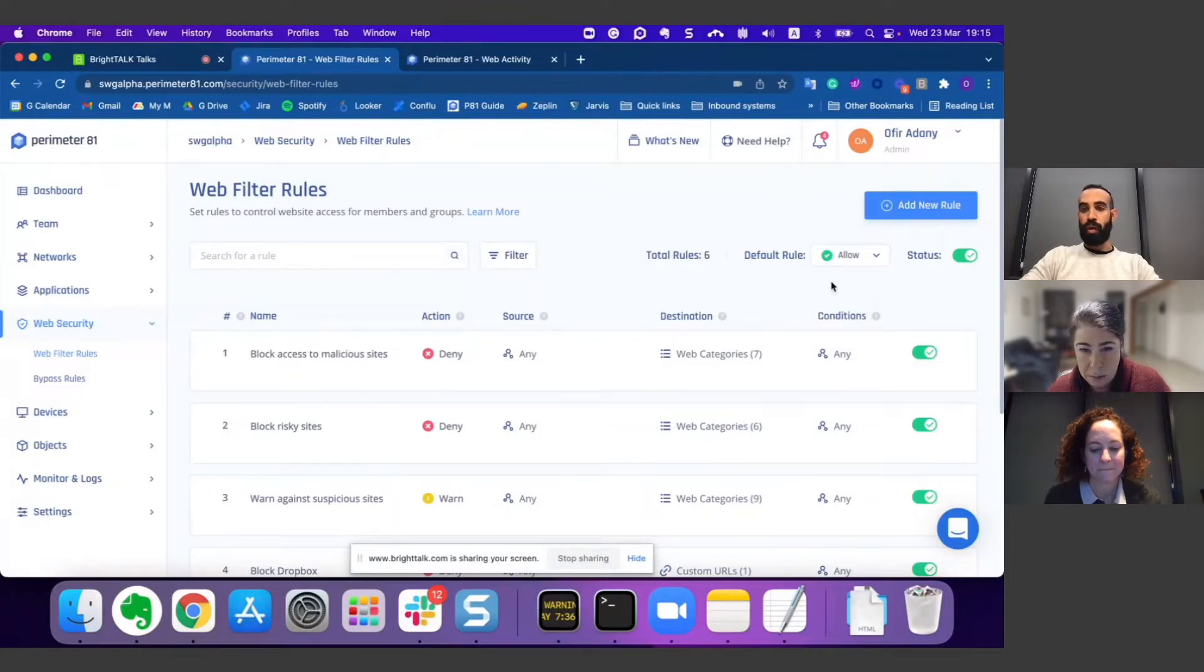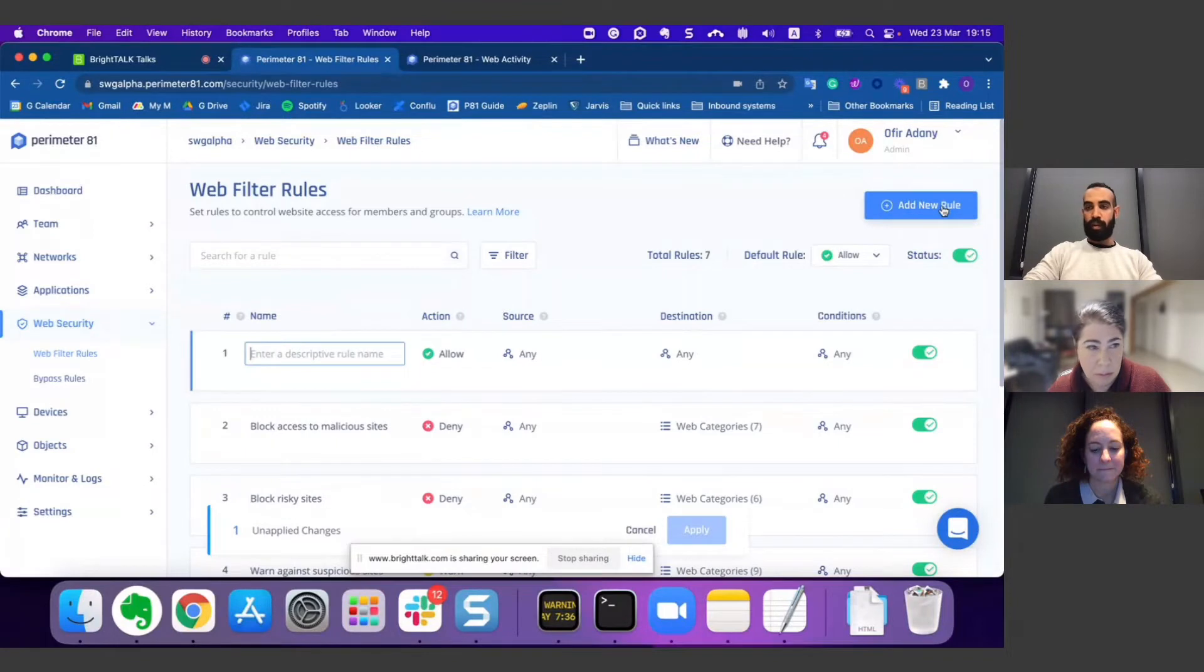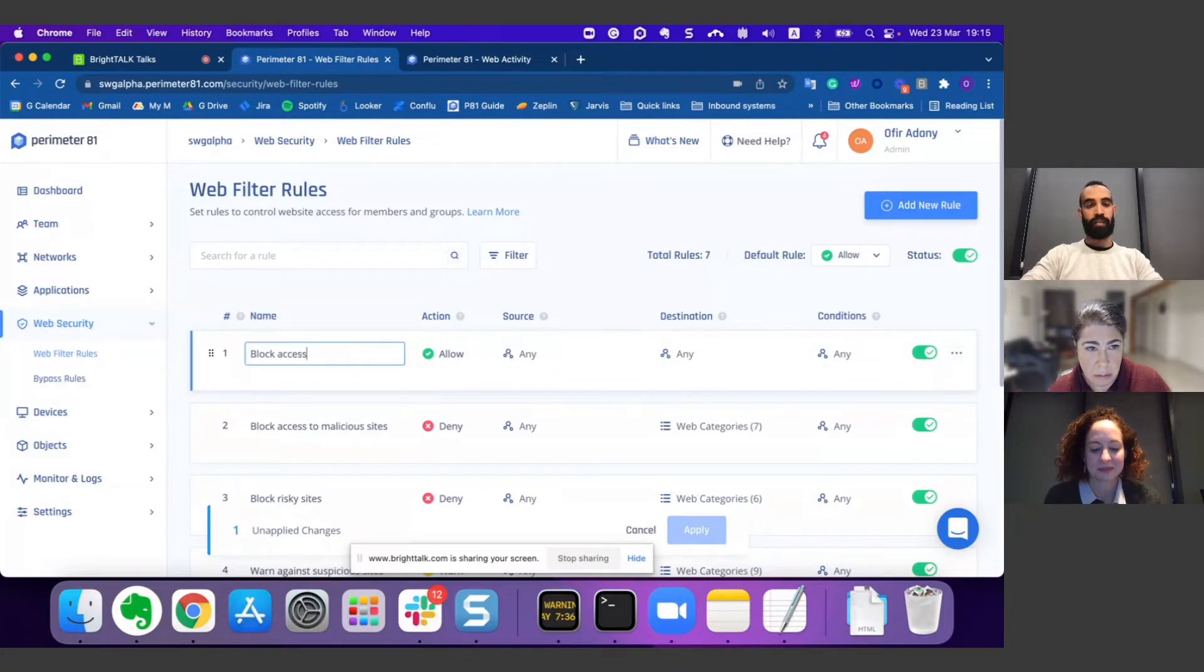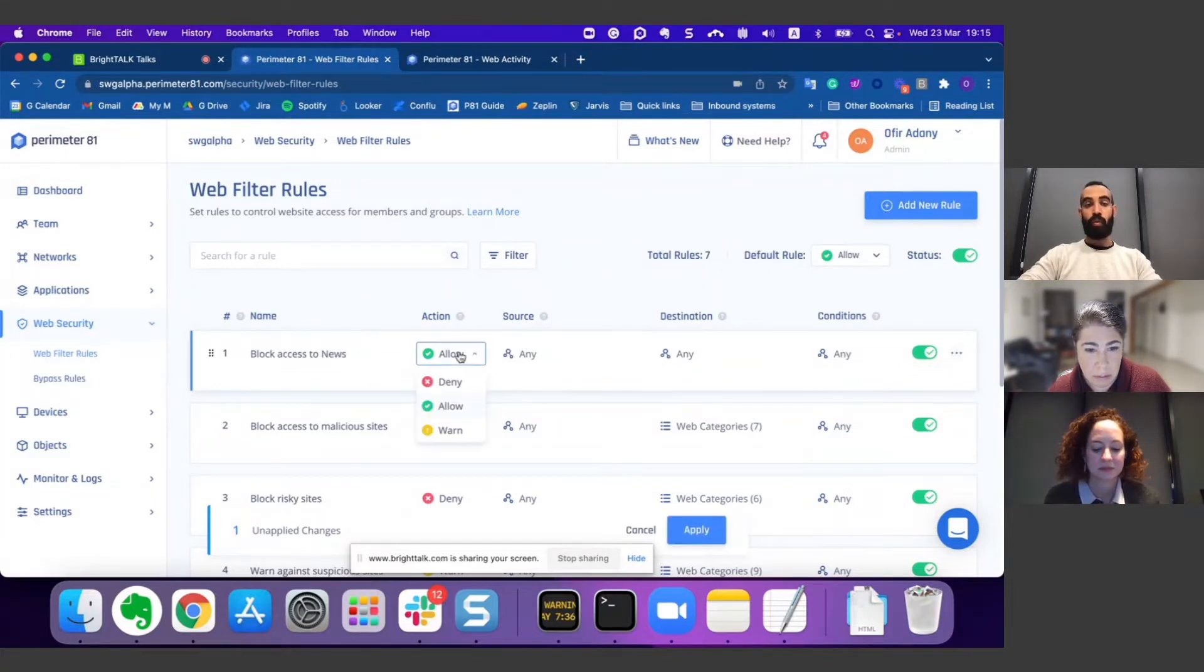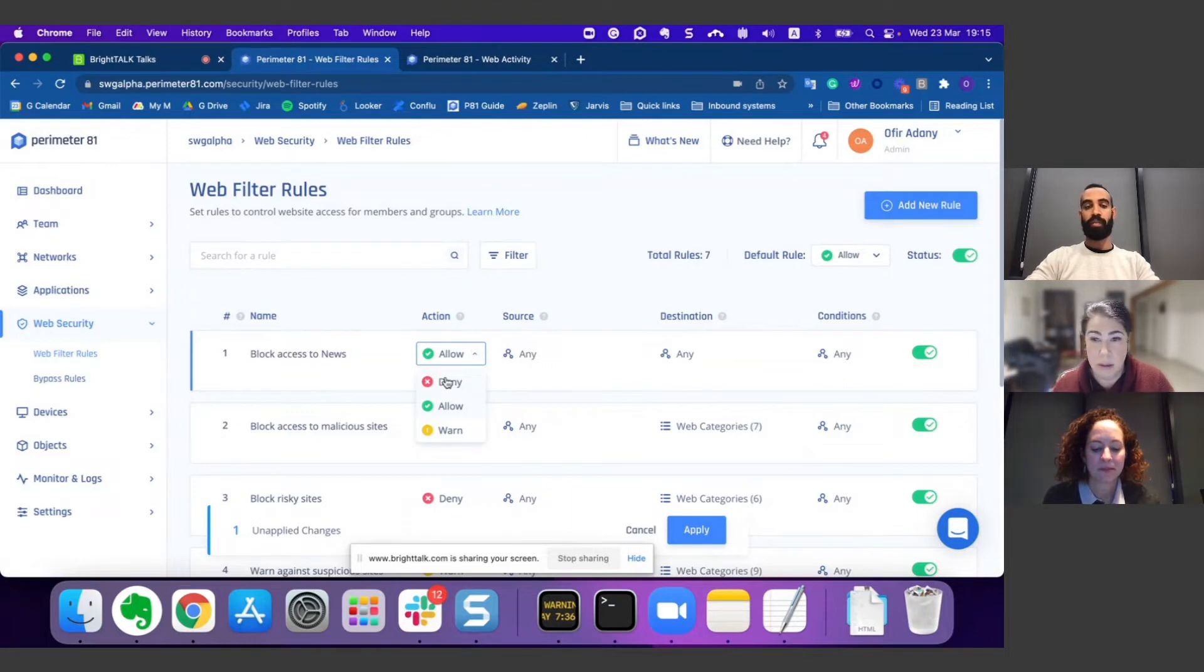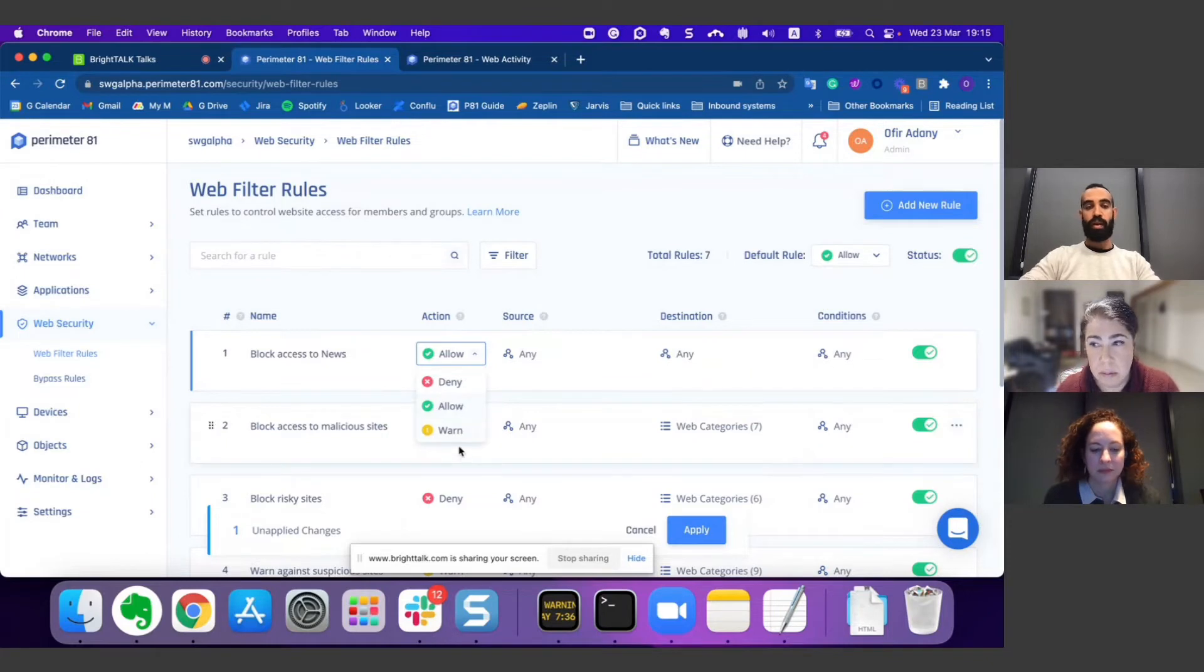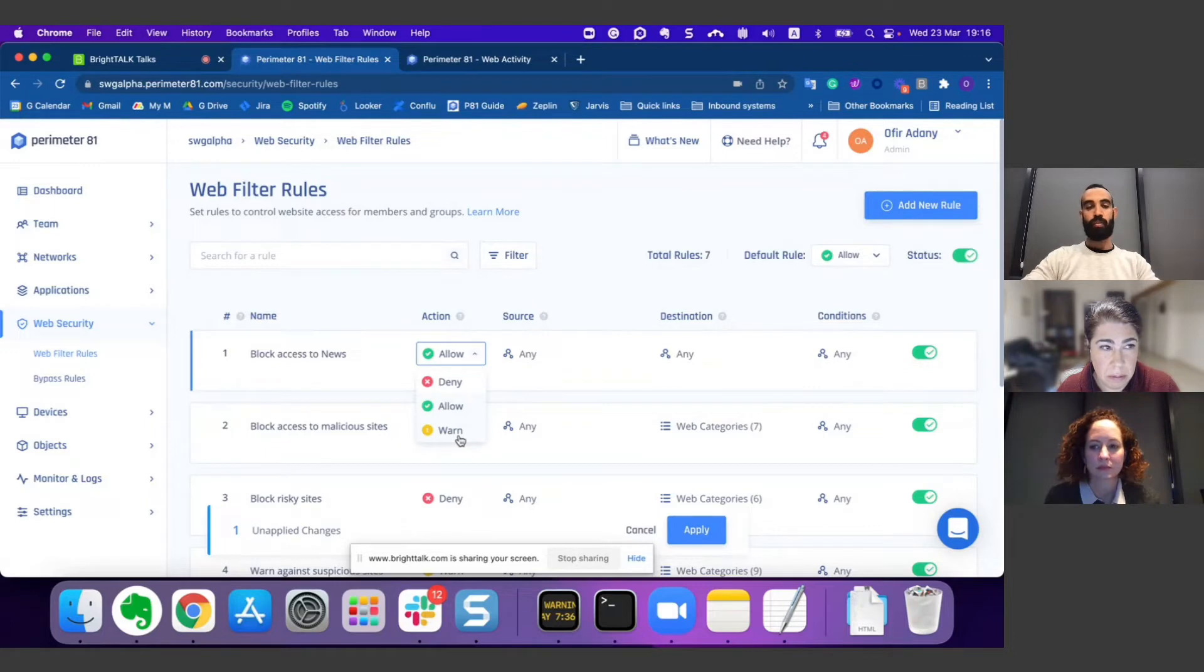Now I'd like to show you how easy it is to configure a rule. Let's click here on add new rules. For instance, let's block access to news. Now I should choose what will be the action. We have deny—the traffic will be blocked and the user will see a blocking page. You can choose to allow it—the traffic will just pass. And the last thing is to warn—the user will see a warning page but still will have the option to proceed to the site.